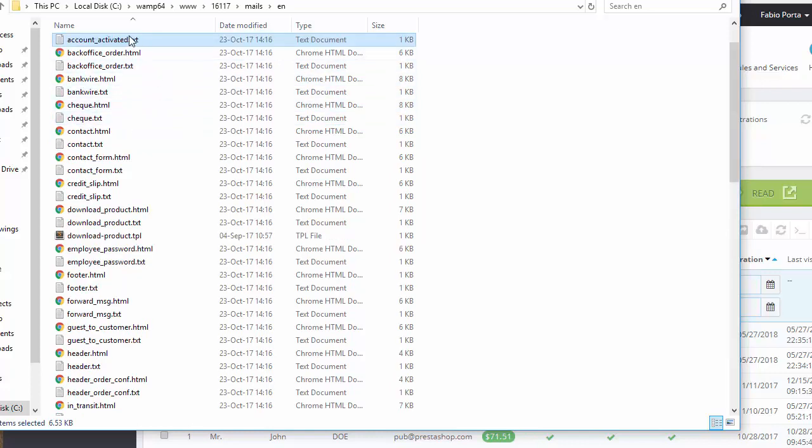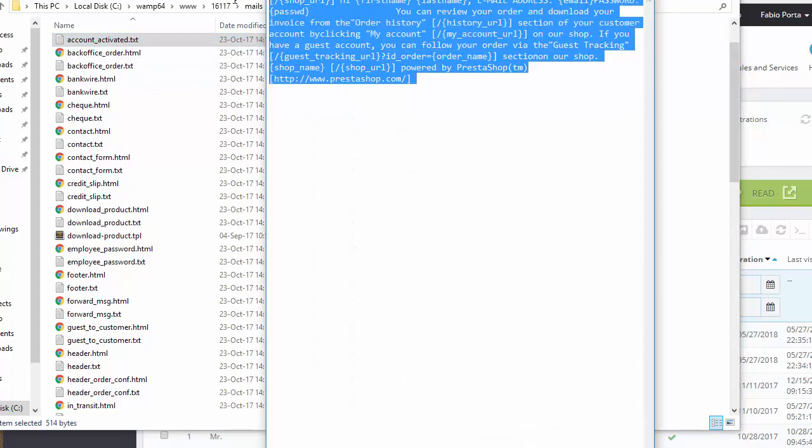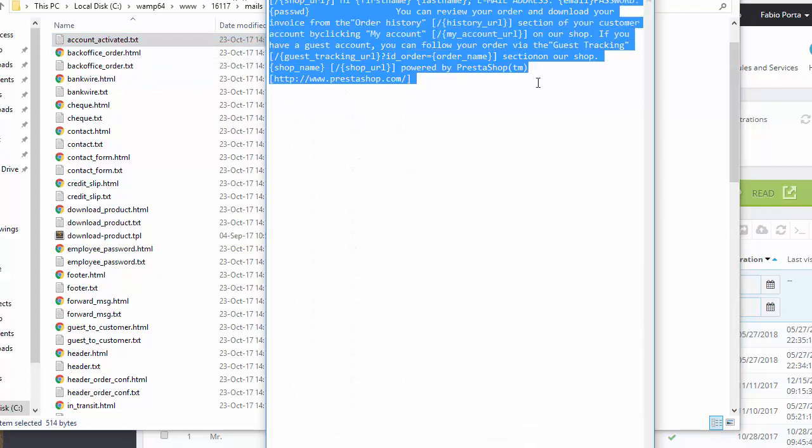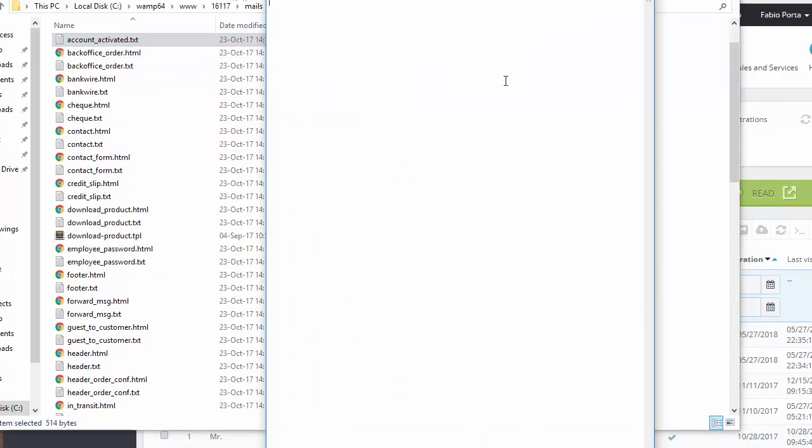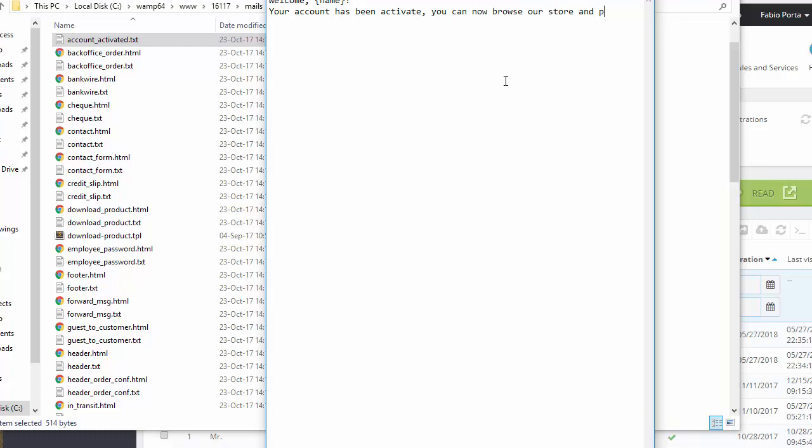All right, so I'm going to edit the txt first. I'm going to write something like welcome name, since this is the parameter we passed in. Welcome name, exclamation mark. Your account has been activated. You can now browse our store and place orders and whatever else. This is just an example of course, you can add more stuff as you please.